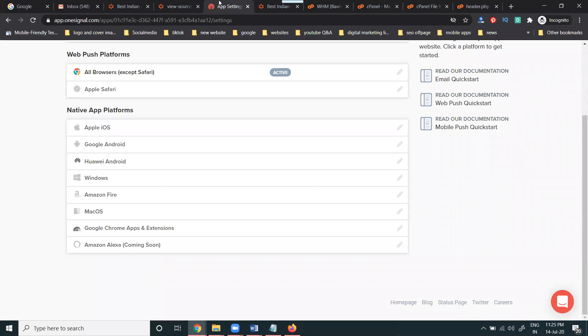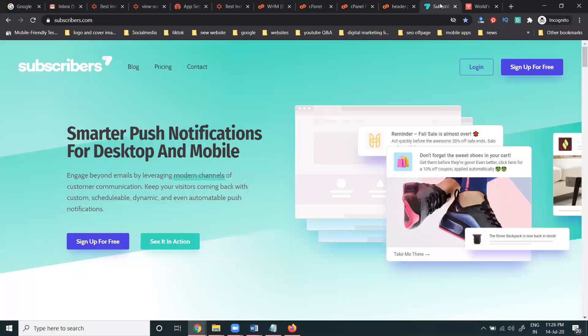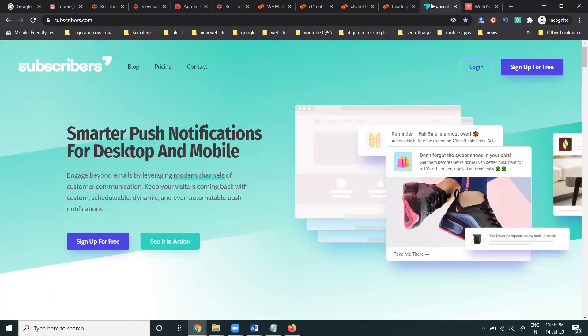This is called any browser notification required for traffic engagement purposes. We are using three websites: onesignal.com, truch.com, and subscribers.com. I'll show one more website here — truch subscriber and onesignal.com. These websites will help to activate the allow notification purpose, to activate engagement viewers on the particular website and increase your traffic.